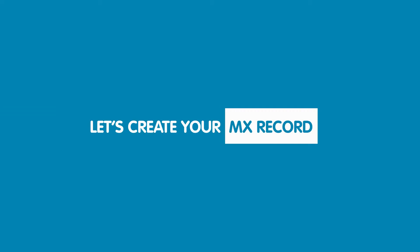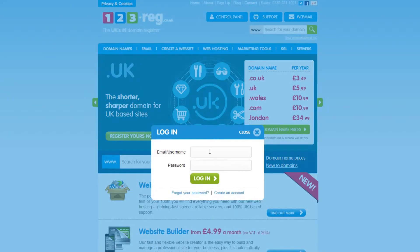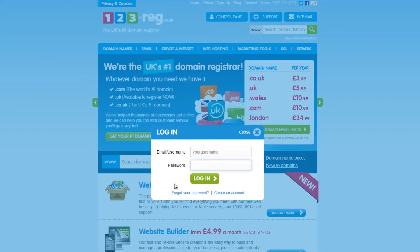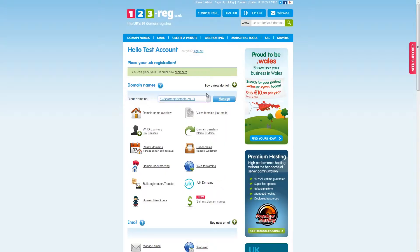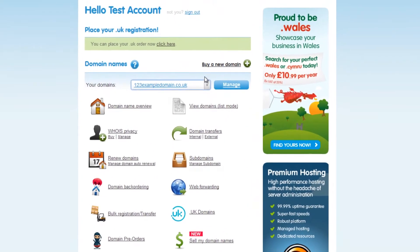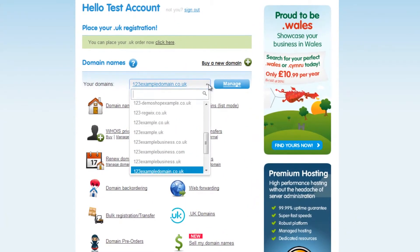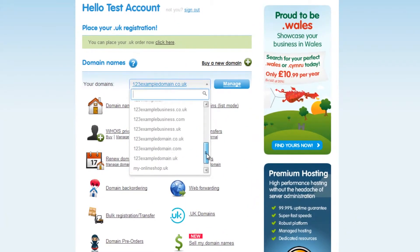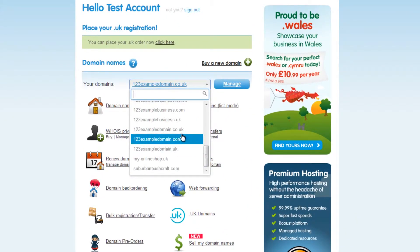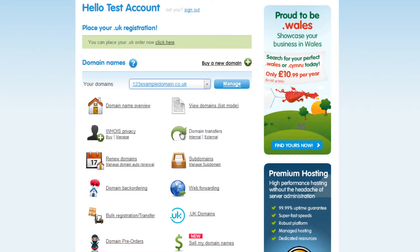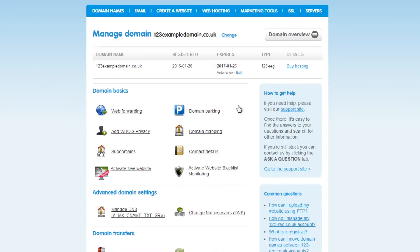To begin creating an MX record you will need to be logged in to your 123reg control panel. Have a look in the domain name section and select your domain name using the drop down menu. Now click on the manage button. In the advanced domain settings menu click on manage DNS.